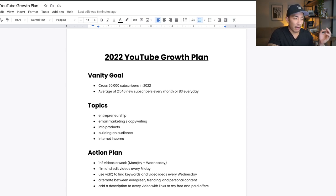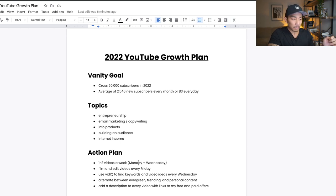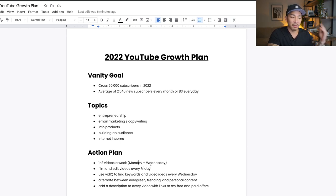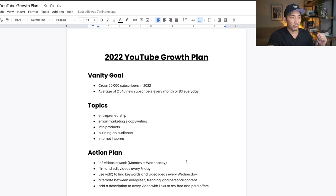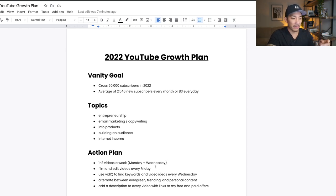So every Monday and Wednesday, I'm typically posting a video and I'm usually filming it and editing the week before. So one to two videos a week every Monday and Wednesday, and then I film and edit the videos and schedule them out every Friday.